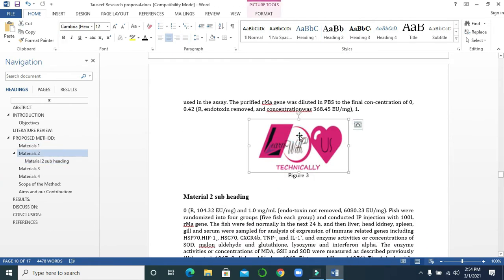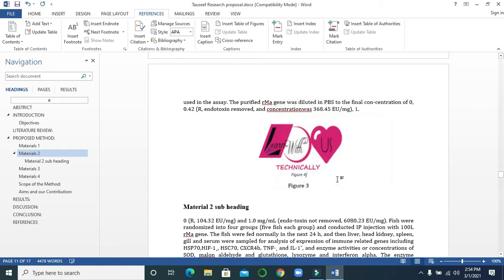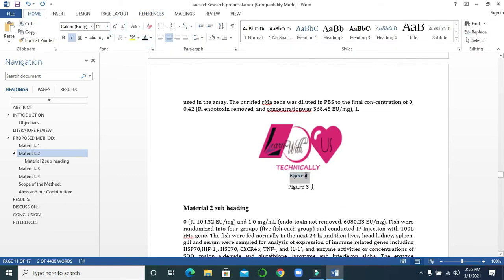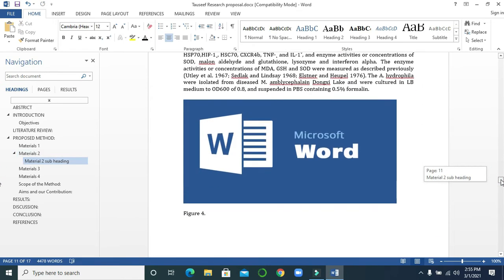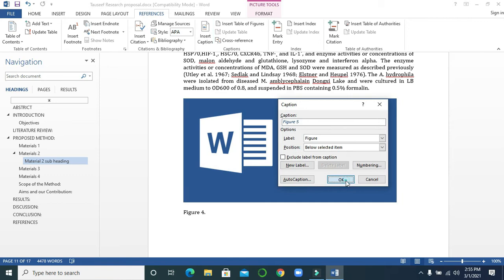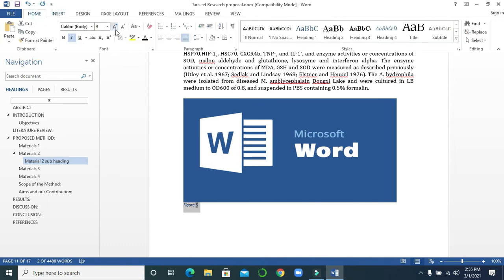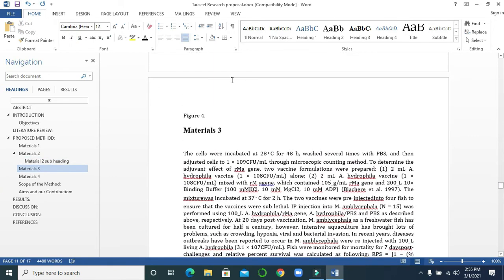Go forward — this one is also a figure, so it becomes Figure 4. Click OK, increase the size. Go forward — this is also a figure, so go to References and Insert Caption. Increase the size and place the text in the center.